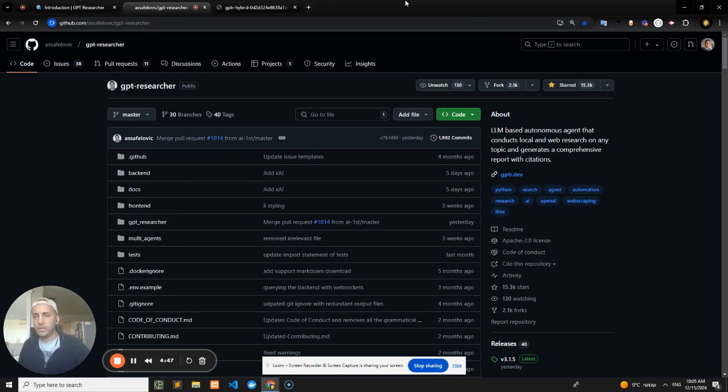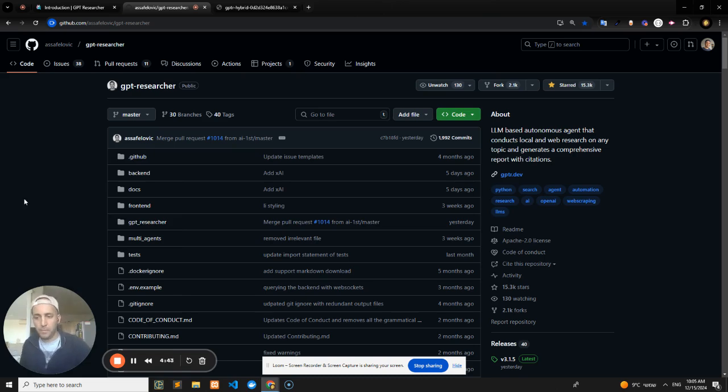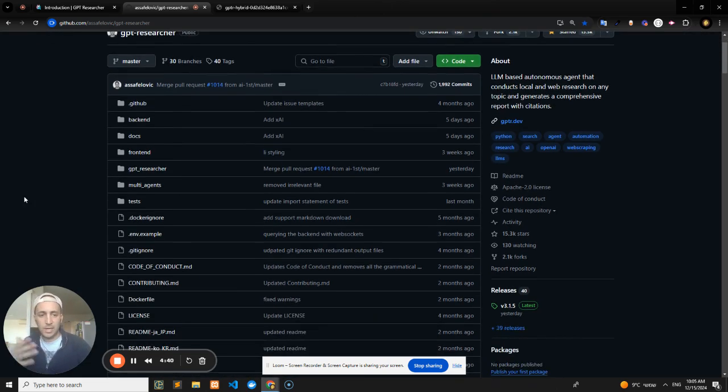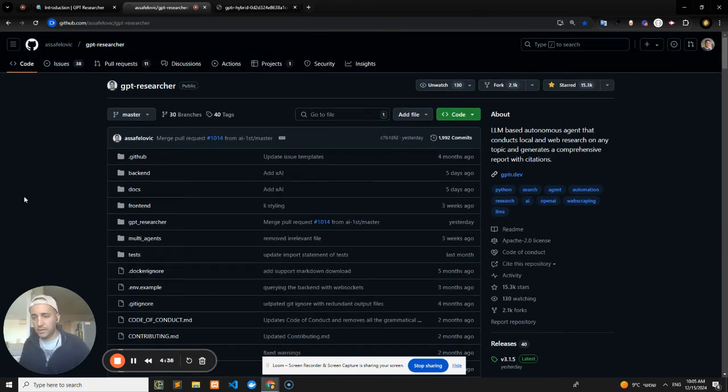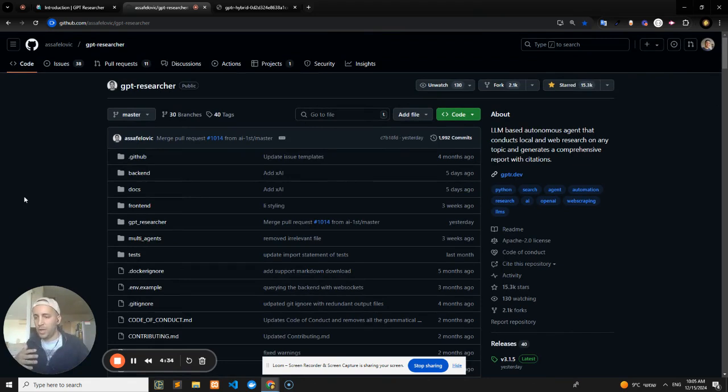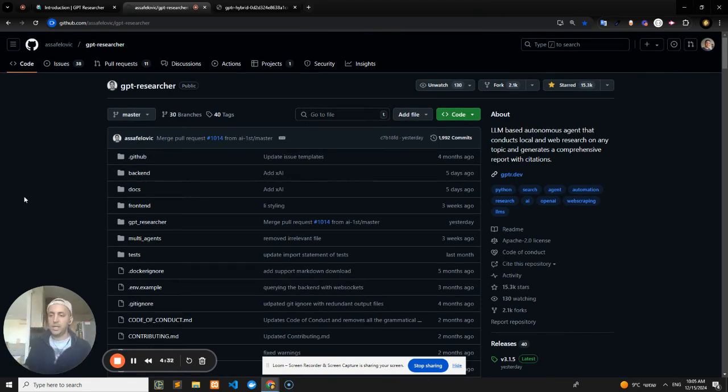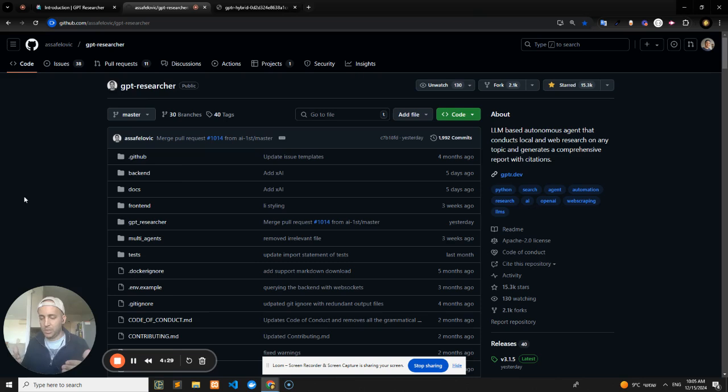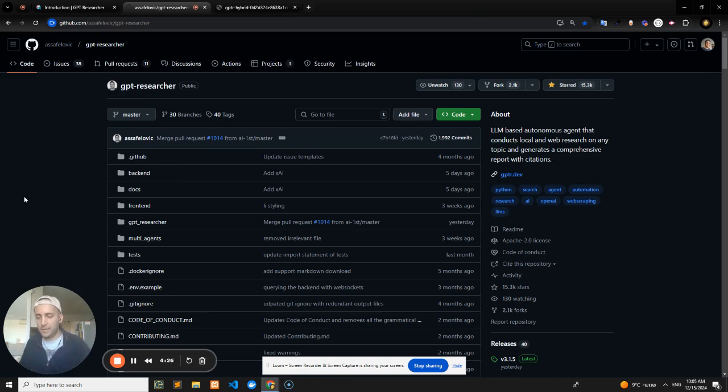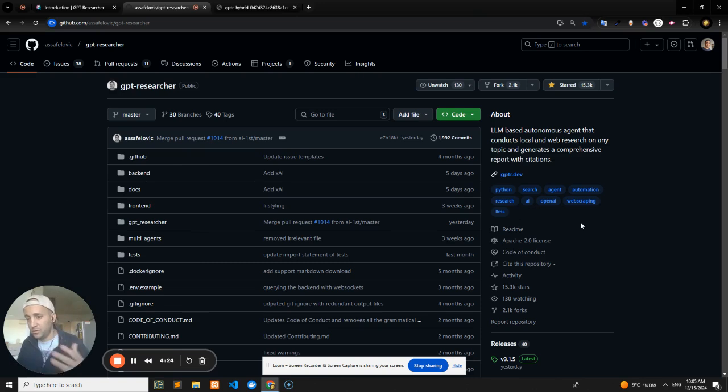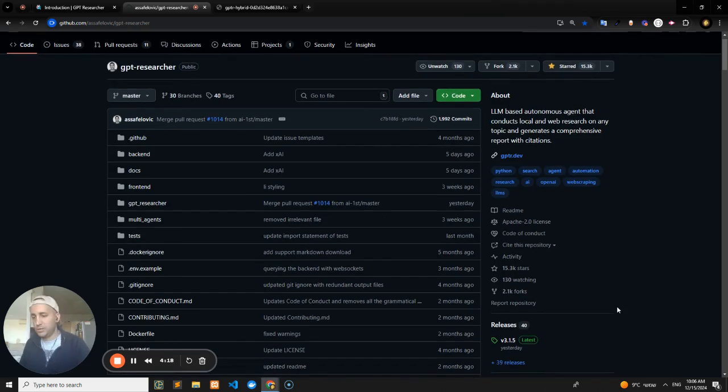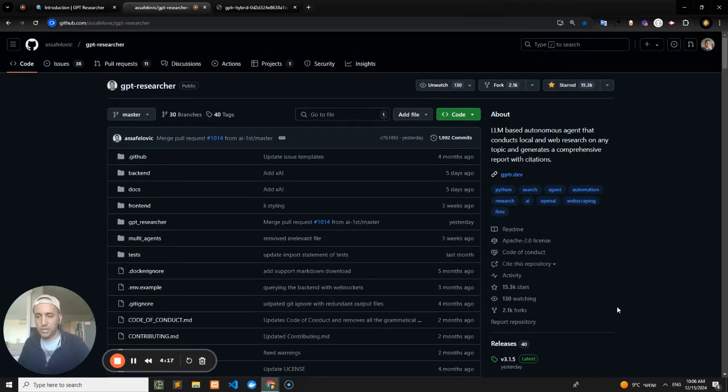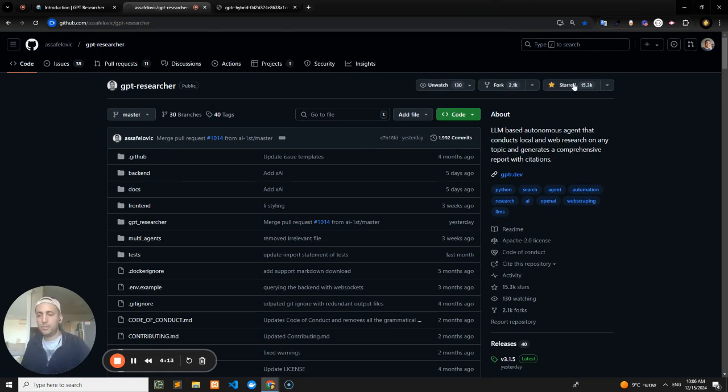publicly available research project powered by AI. It enables any user to run research and fetch data dynamically from the web or from your local documents, inject it into the LLM context, run some analysis, and give you highly relevant and up-to-date reports and research depending on your area of interest. It's got 15K stars on GitHub.